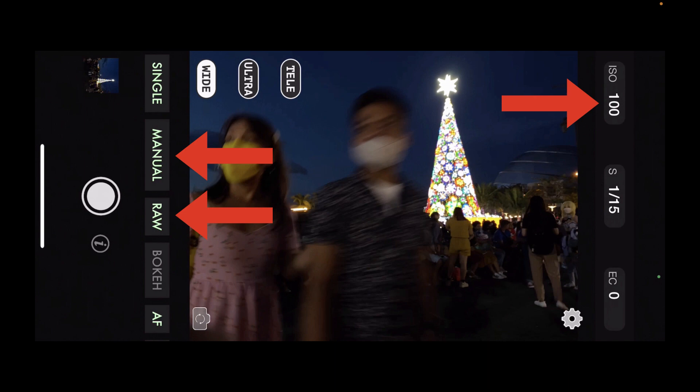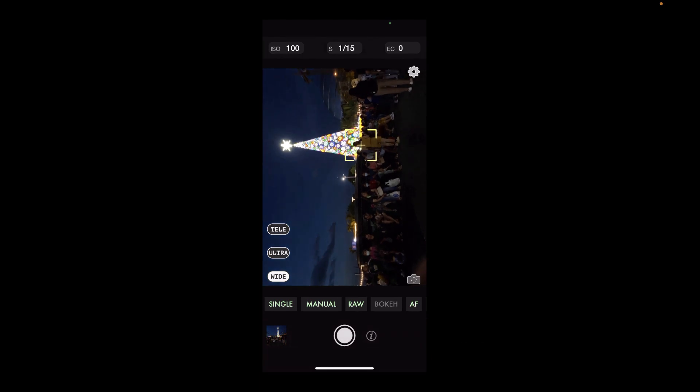I've set the shutter speed to 1/15. That speed allows for a proper exposure and is fast enough for both handheld shooting and freezing the moving subjects present in this shot. We really want to reduce motion blur — that's why we can't set the ISO so low that it sacrifices the shutter speed appropriate for this type of scene.